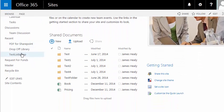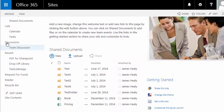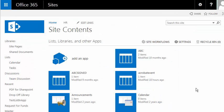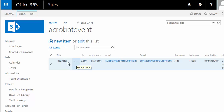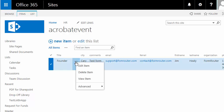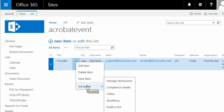So I'm going to come over here to Lists, and I'll go to Acrobat Event. And here's how you use the tool. I'm on a specific record inside of a list. I'm going to click on the ellipsis dot dot dot button, go to Advanced, and I'm going to select Prefill a PDF.